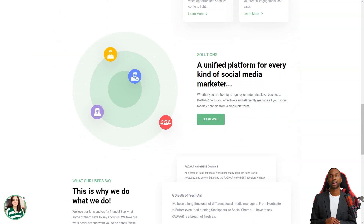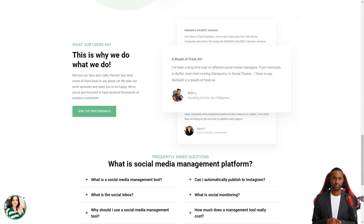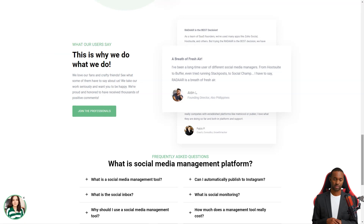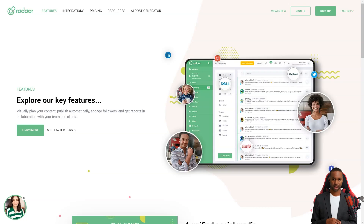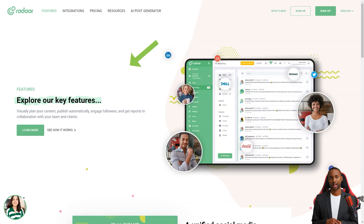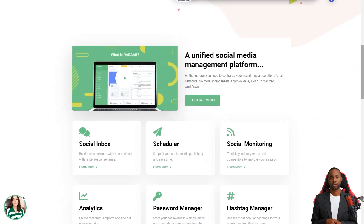Radar is packed with features that will make your life so much easier. It has everything from scheduling and posting to social media monitoring, analytics, password management, task management, URL shortening, landing pages, RSS feeds, and a shared library. And the best part? It supports all the major social media platforms.